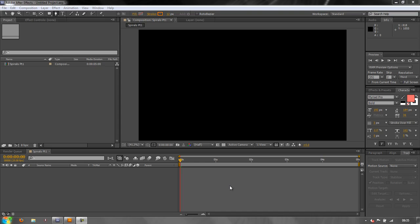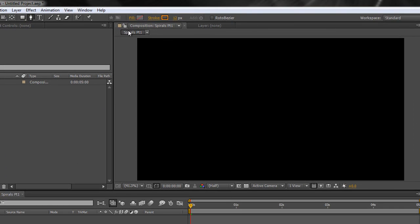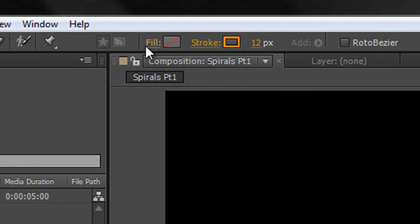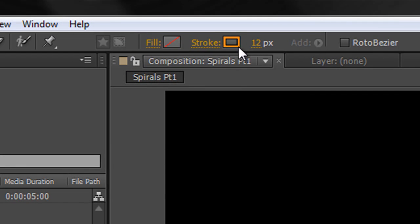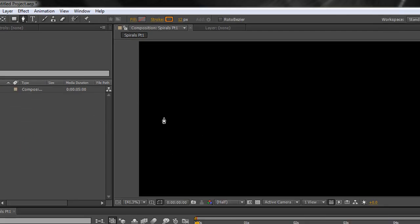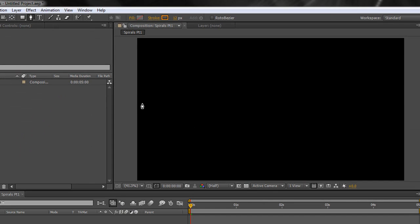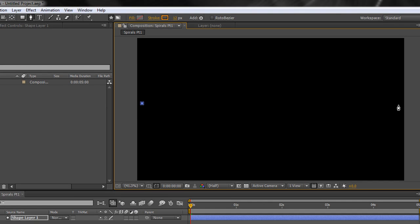To start with, you'd have thought that you could do it with a shape layer. So I'm going to take my Pen tool and create a simple shape layer, which is just a line. Notice I've got no fill, just a stroke and my stroke is 12 pixels. I'm clicking one side of my composition screen at the other side. There is a line.